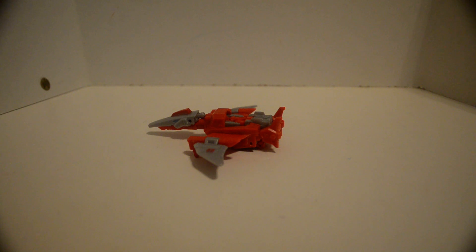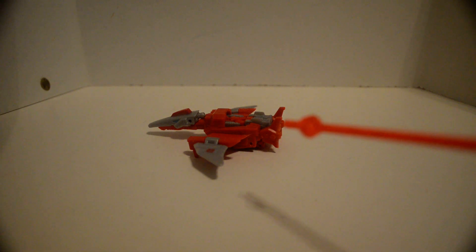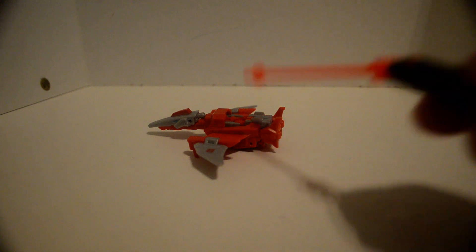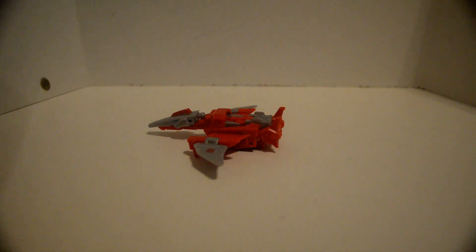Now, this is in the Beast Wars Uprising. Now, for the toy, let's see.